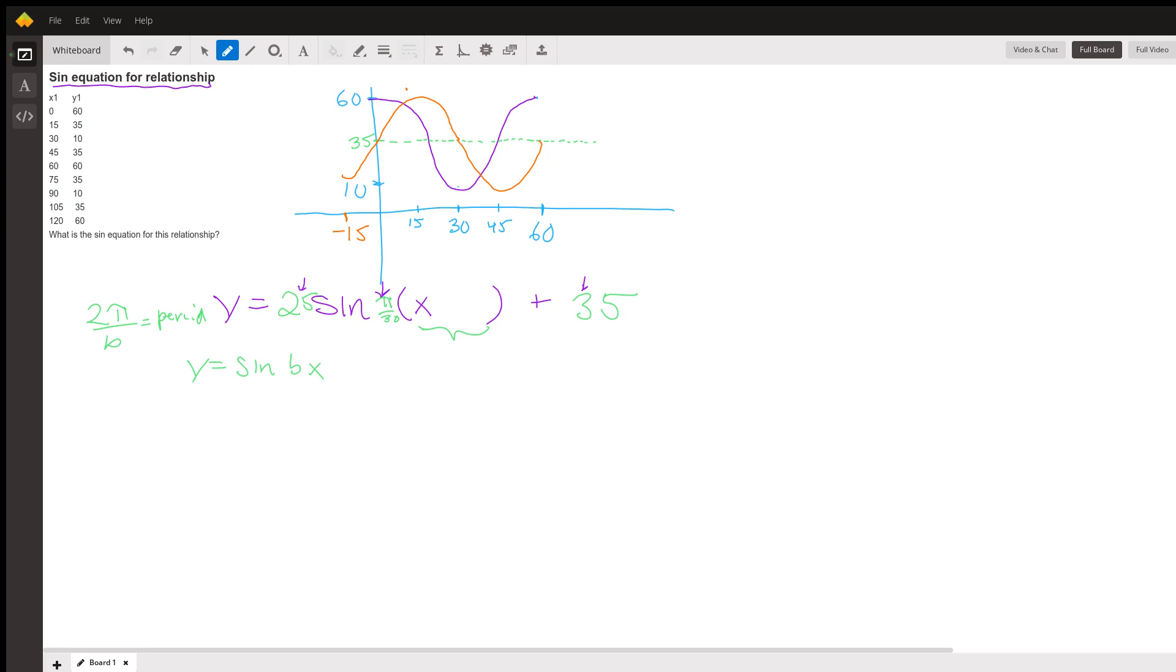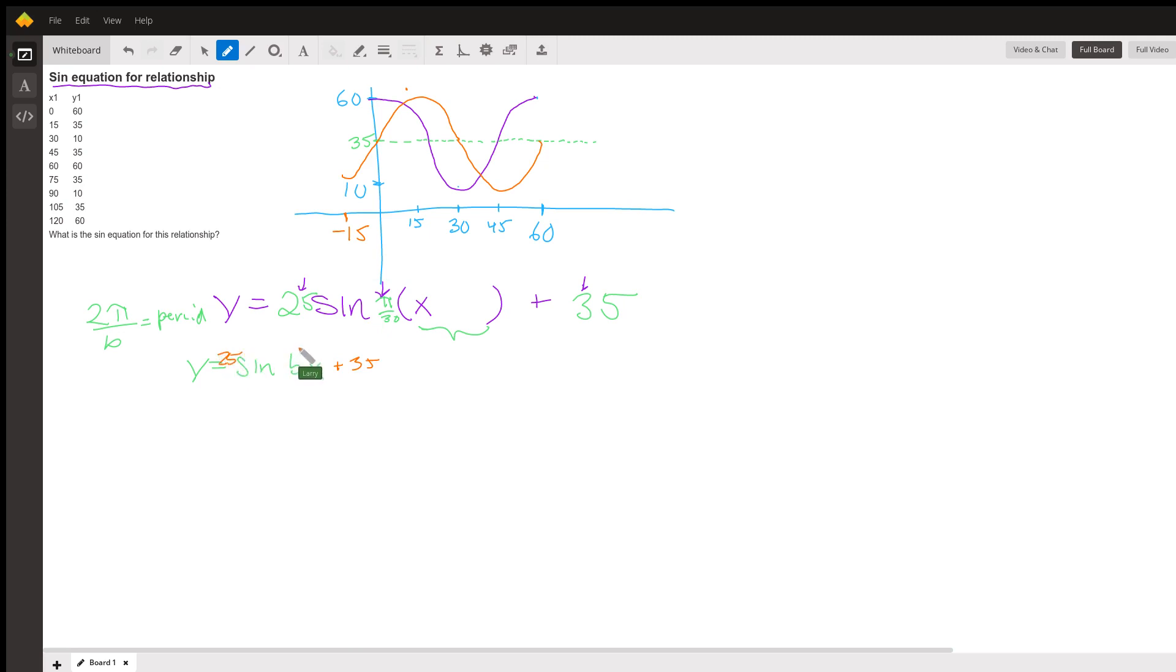We want to - it looks like shifted to the left by 15. Our orange curve is the basic y equals sine Bx plus 35, 25 times sine Bx with B being π over 30.